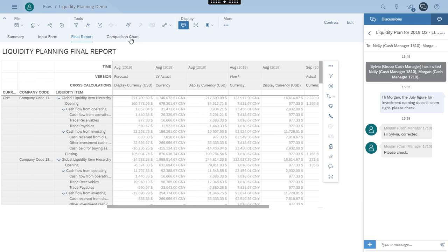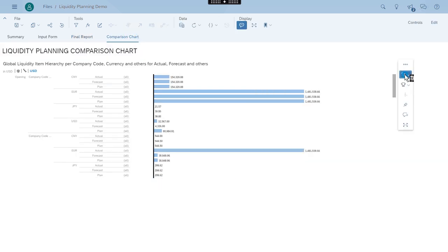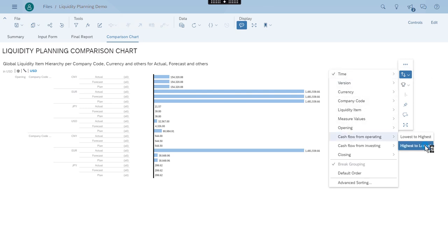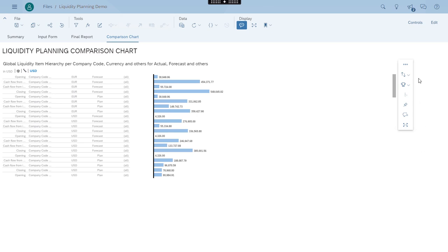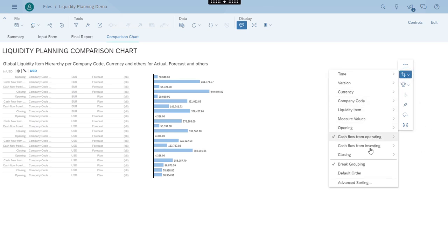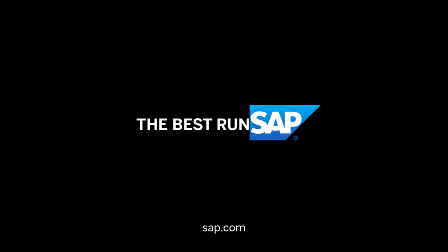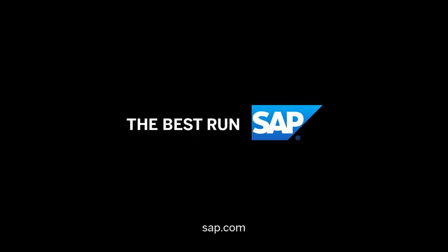To have a visual understanding of the figures, Sylvia can also check the comparison chart. With various dimensions and filters, she can gain more insight about the liquidity trends of the entire company group. Now you can have a try and see how the integration of SAP Analytics Cloud with SAP S/4HANA and SAP S/4HANA Cloud can help you with your liquidity planning.